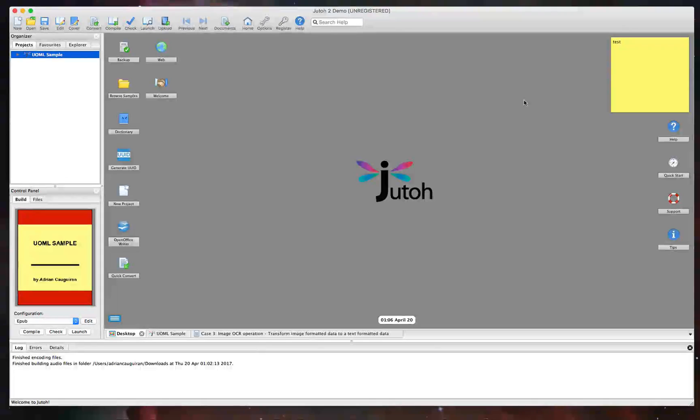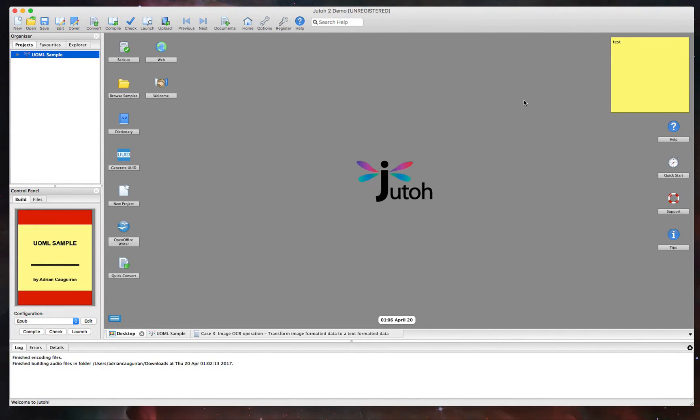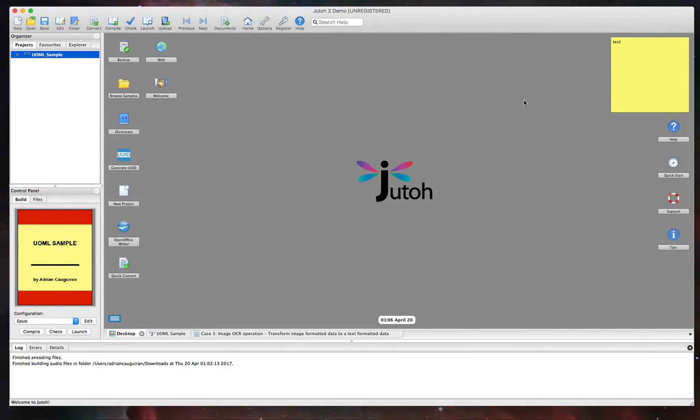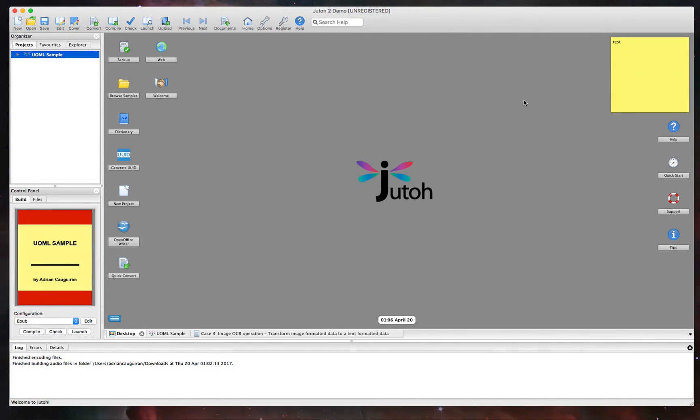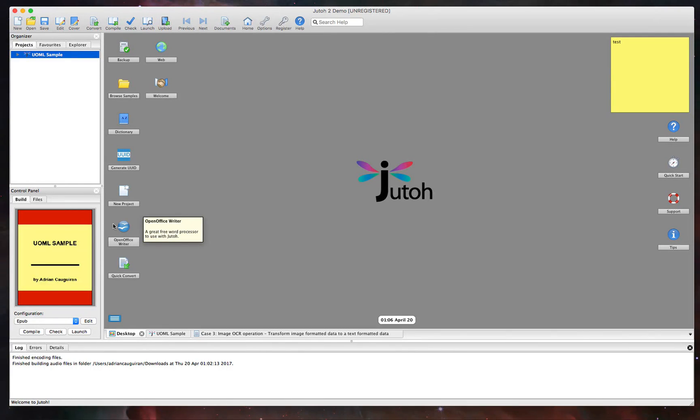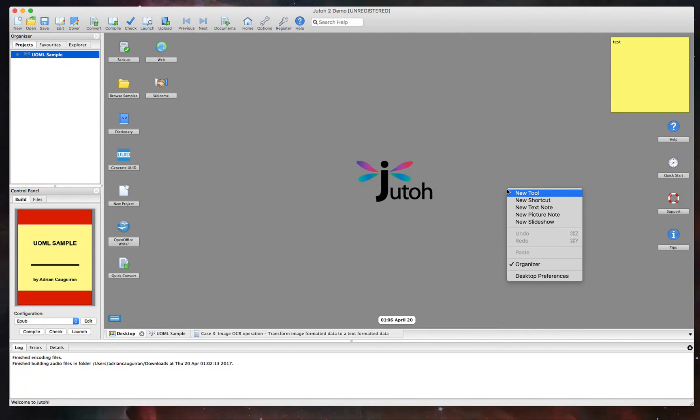When you first open up Juto here, you can see that you have a virtual desktop. And this gives you a good place to organize thoughts, put some quick shortcuts to access. It also gives you some default shortcuts that you can access to do things like quickly converting file formats, jumping to OpenOffice Writer if you have that installed, using tools like Dictionary and more, all within the virtual desktop.